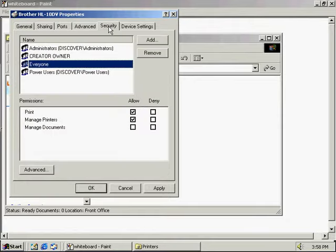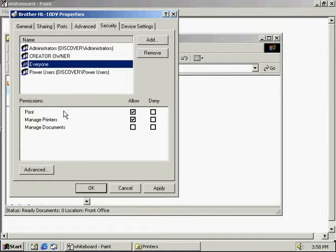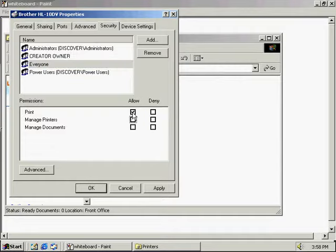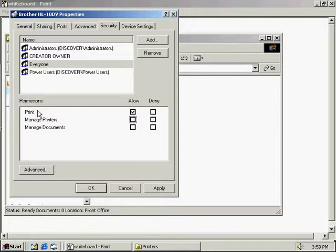Under the Security tab, it's very similar to files and folders — we can add and remove users that are going to be able to use the printer. Under the permissions, we have three choices: print, manage printers, or manage documents. The print permission allows us to print documents, pause, resume, restart, and cancel the user's own print jobs, and connect to the shared printer.